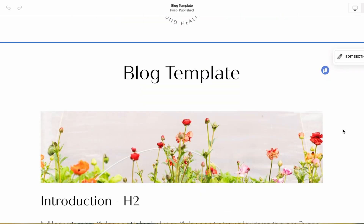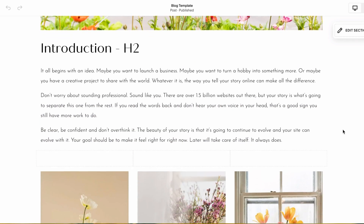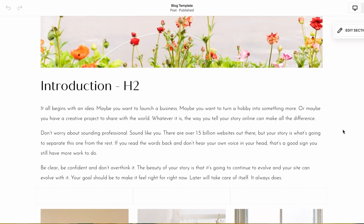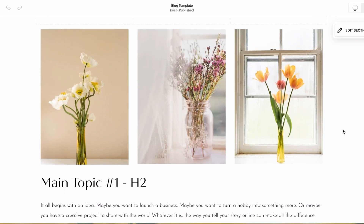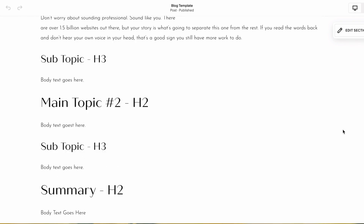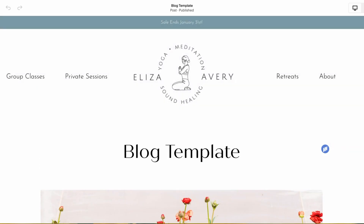So there you have it — pretty quickly and easily, maybe spending a half hour to an hour depending on how much of a perfectionist you are, you can create a blog template. Once you have it, it's your standard formatting. It doesn't mean you won't tweak a few things in each individual post, but if you have a standard format, you'll easily be able to reuse it and cut down so much on repetitive tasks.